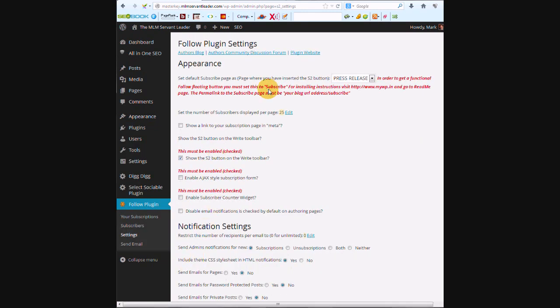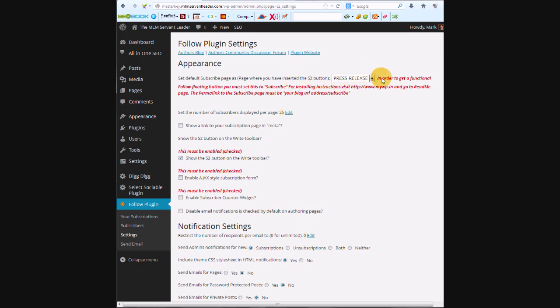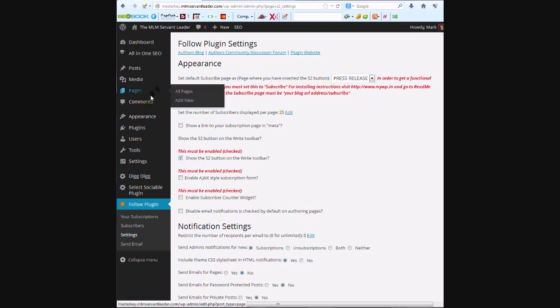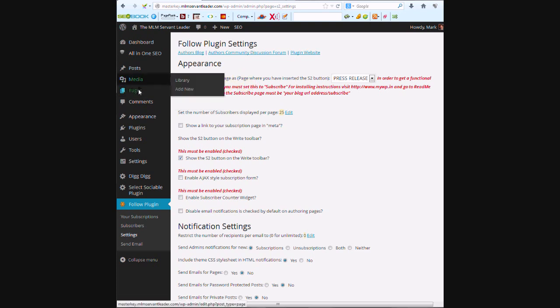And obviously the stuff that's in red is important, so we want to set a default subscribe page where you have inserted the S2 button. It says in order to get a functional follow floating button, you must set this to subscribe. So we're going to name the page subscribe. So we need to make a page.